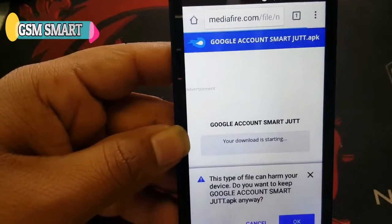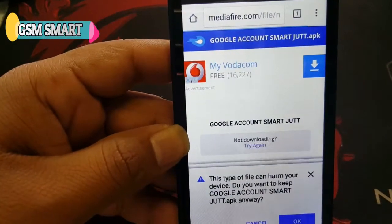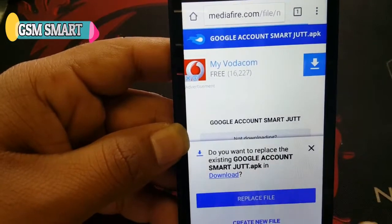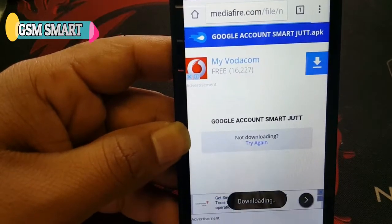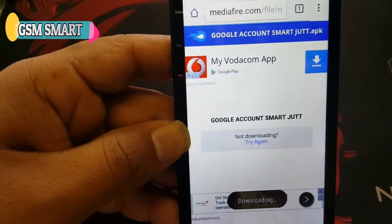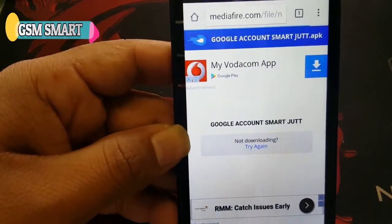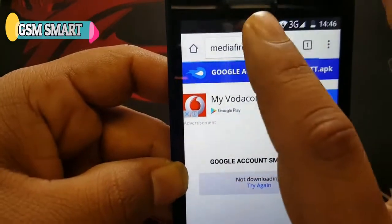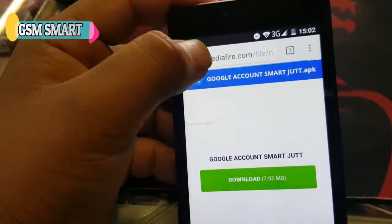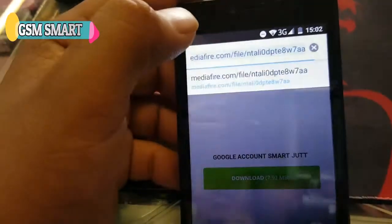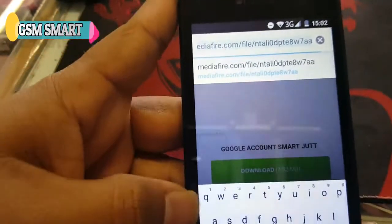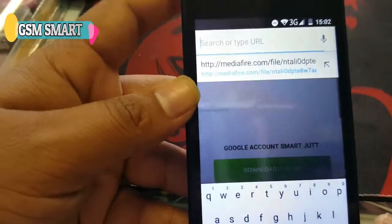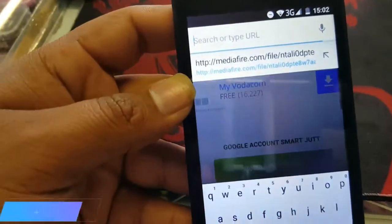After downloading the link, you must download and install this application. Press OK — I've already downloaded it so it's now replacing it. After this is downloading, we must go back. This application is downloading, now we have to download another application.